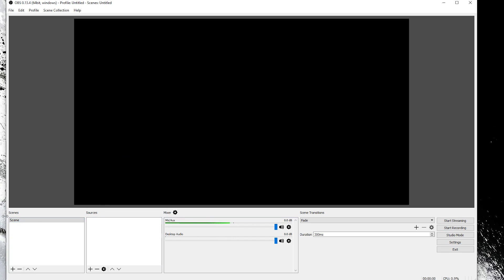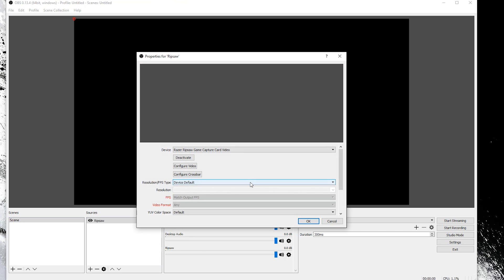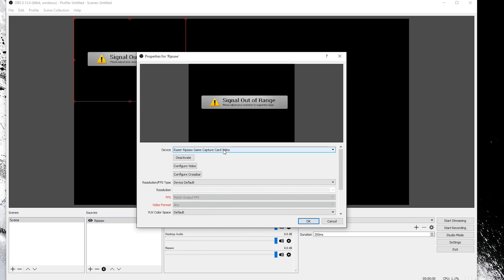And then with that scene we're going to click our source and then we're going to do video capture device. This one we can call ripsaw and then hit ok and then it'll have the Razer Ripsaw game capture card.